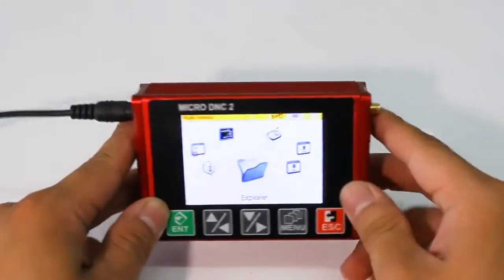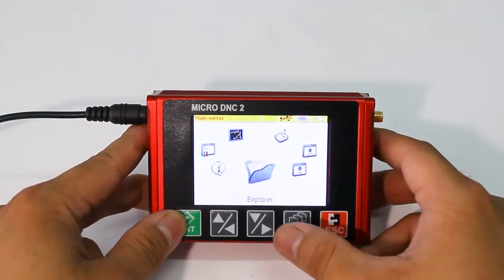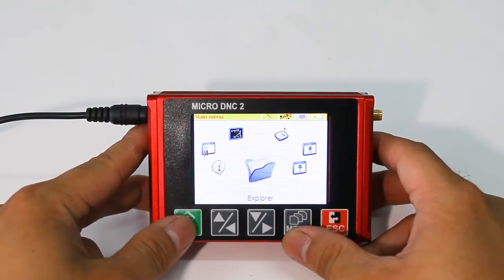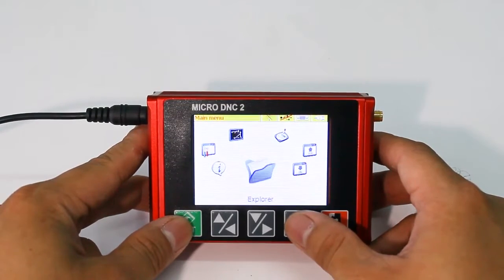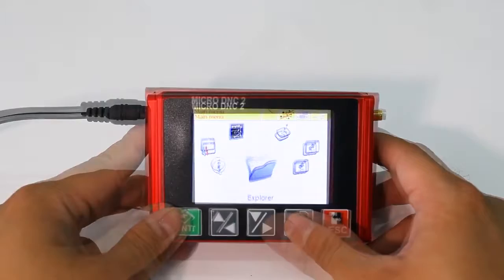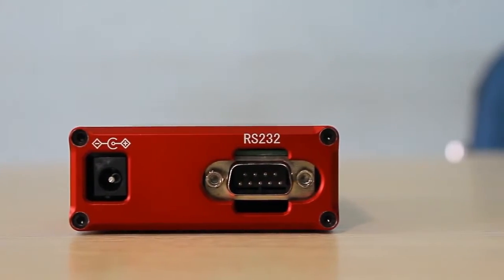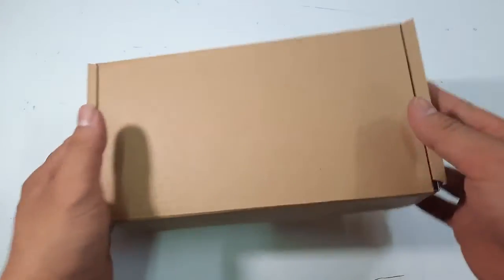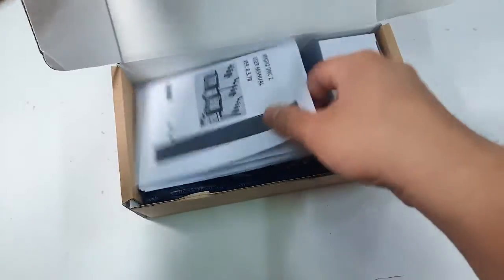Hello everybody, today I will be talking about the microDNC device and I will also introduce you to some features of this device. As you know, microDNC is a device which will help you to transfer data or working programs from your computer to your CNC machine. When you buy one piece, you will have a box like this.